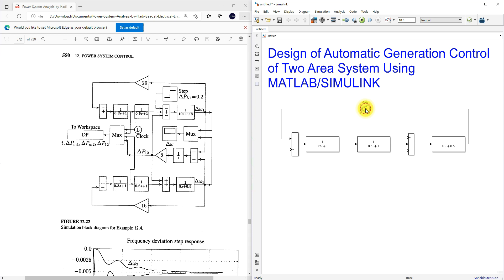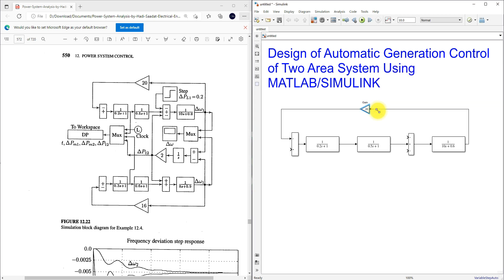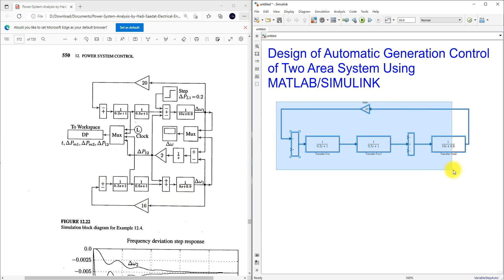I'm going to make the gain equal to 20. Next, we need to create another area. I'm going to take a copy of this area and paste it.